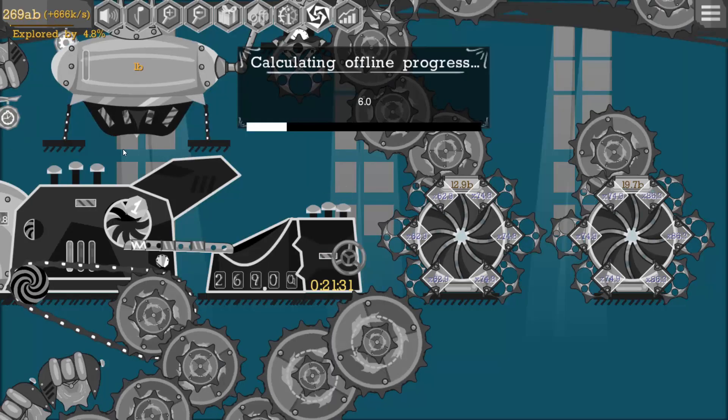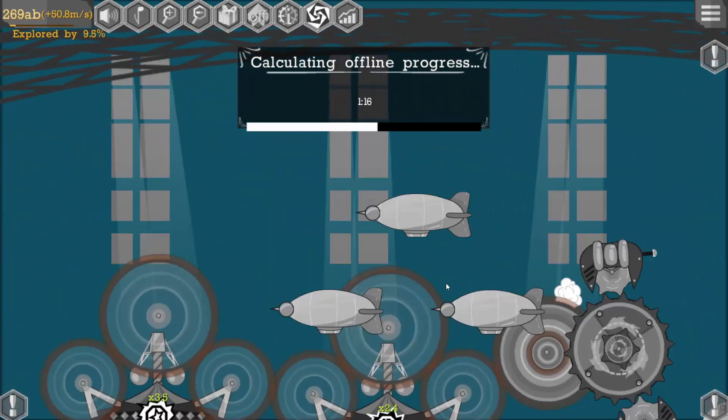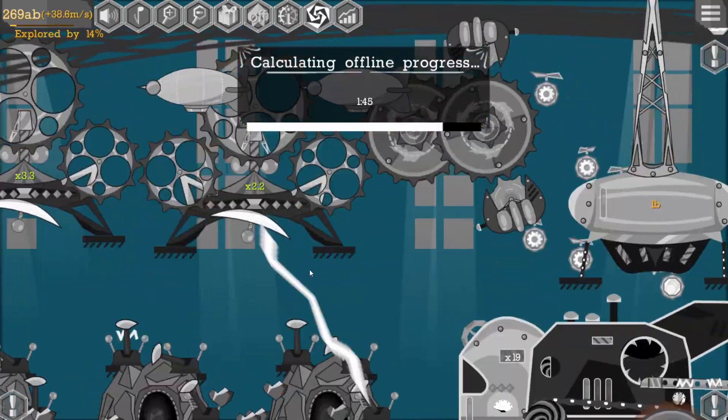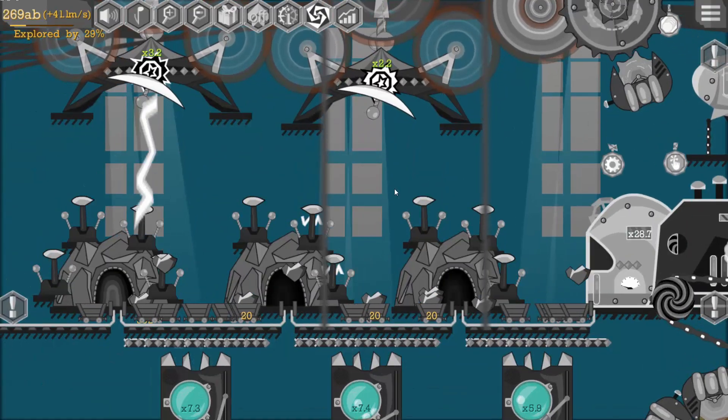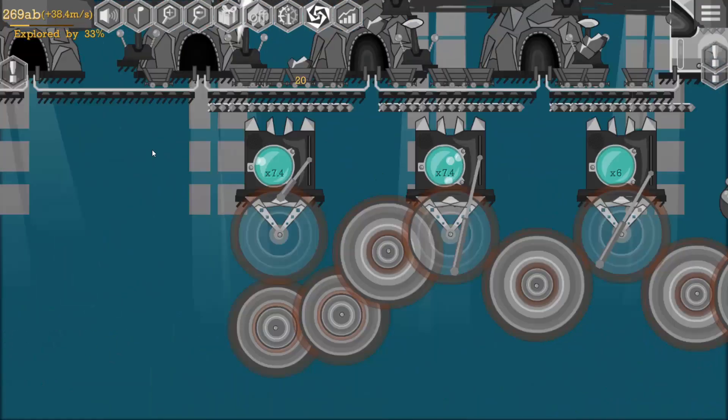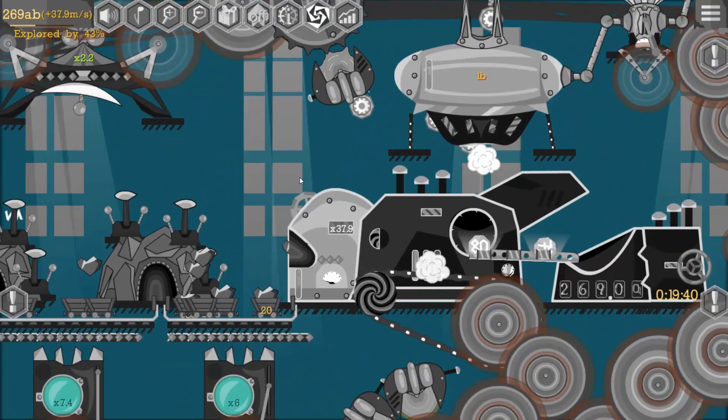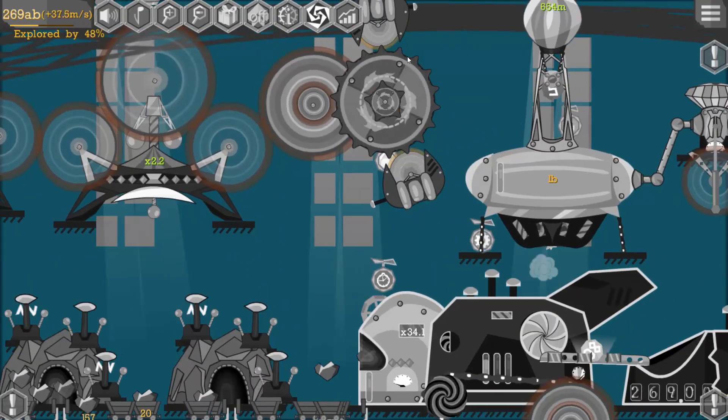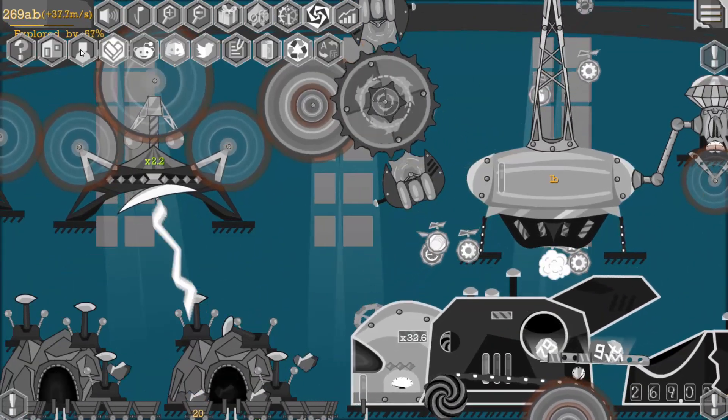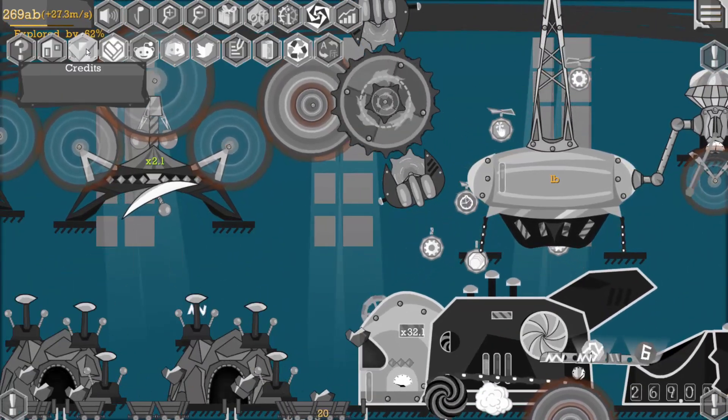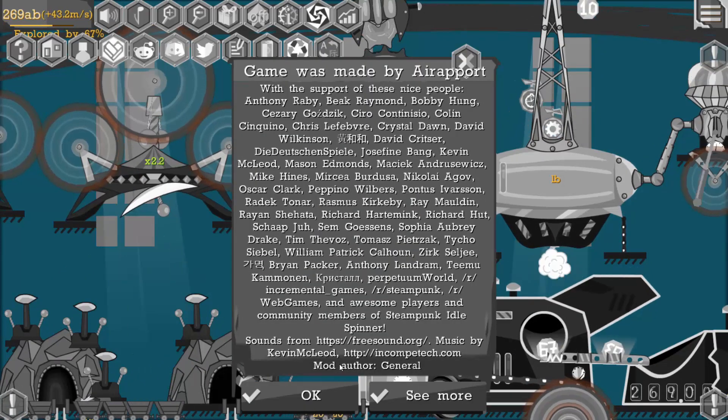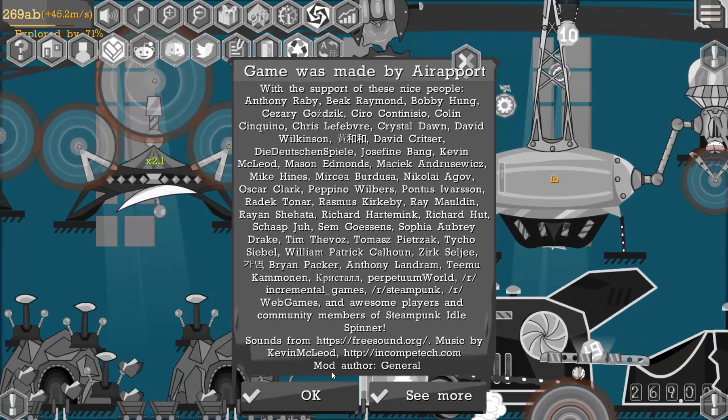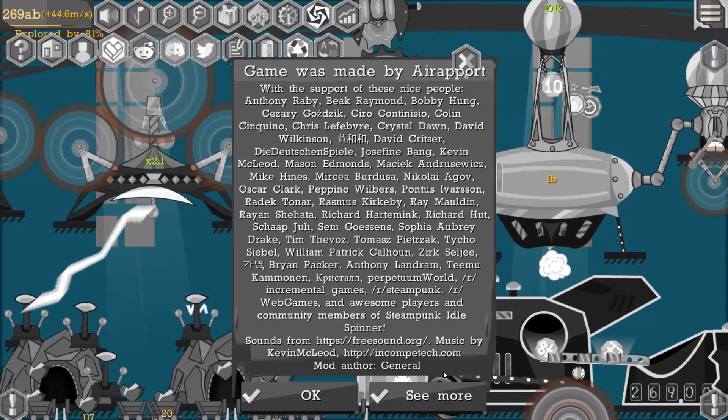Now you see all the game objects are black and white, not only objects but also the enterprise. And one more thing I want to show you - if you go to credits, you will see the mod author here.